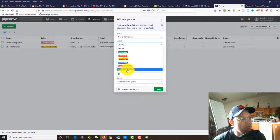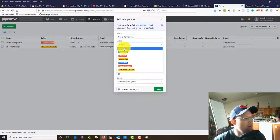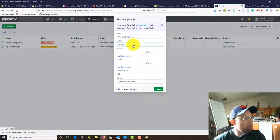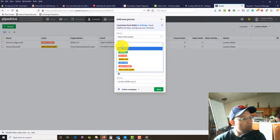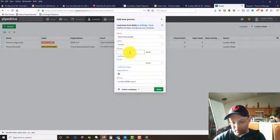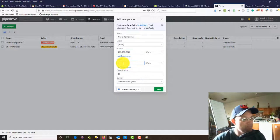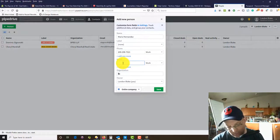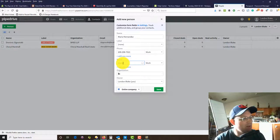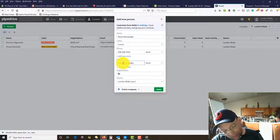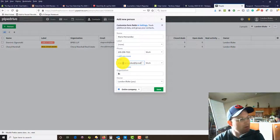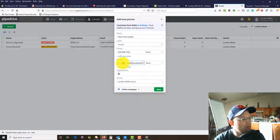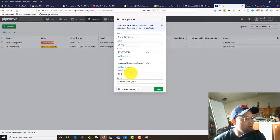This is going to be Maria Hernandez. We've got some labels here. We're actually going to create a new label because I don't have the one that I want.